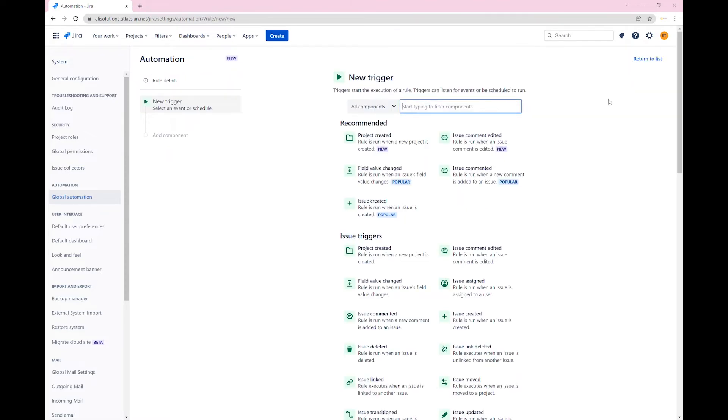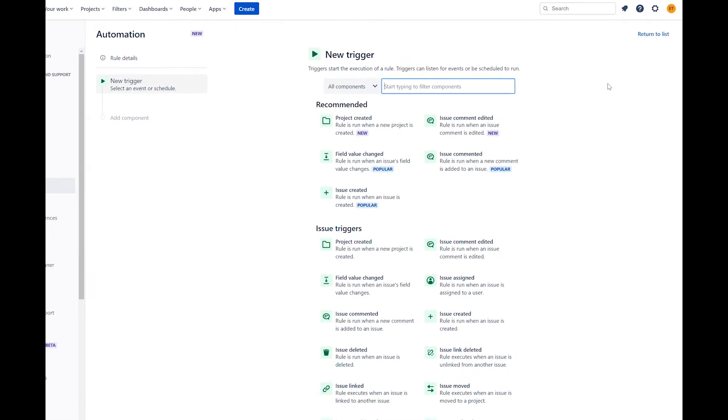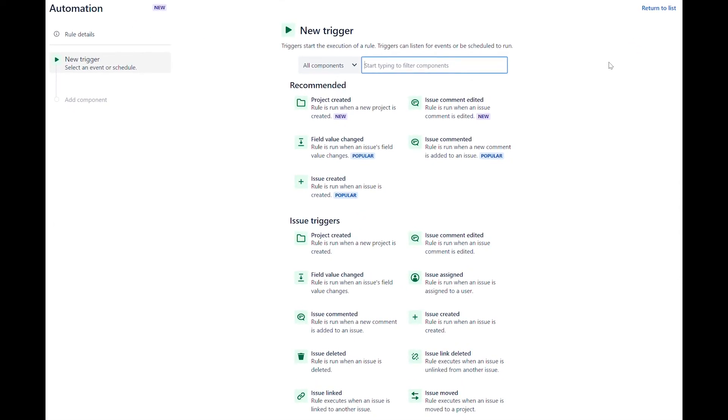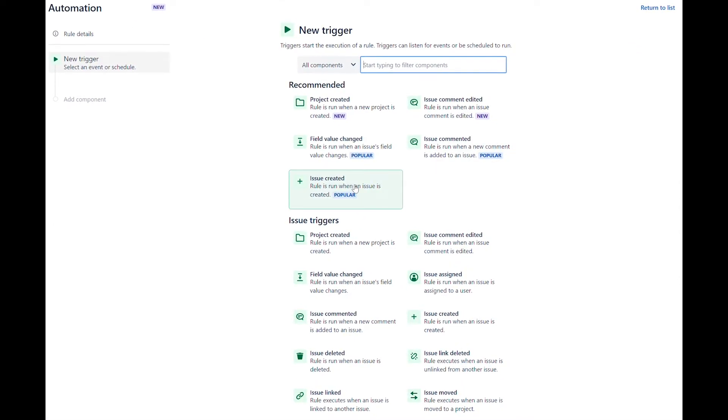Click on create rule. Every rule starts with a trigger. Select the issue created trigger and save it.